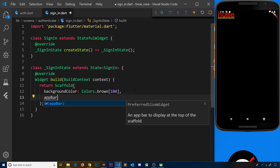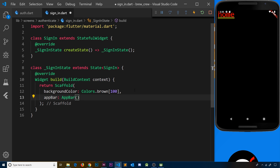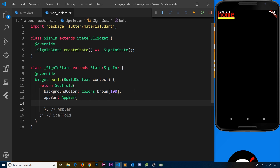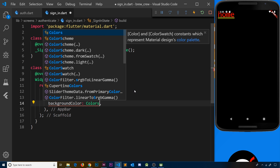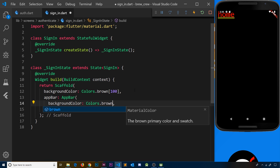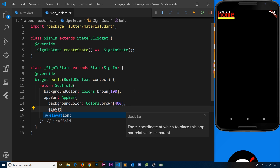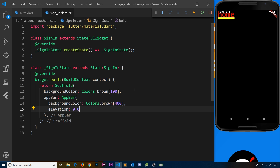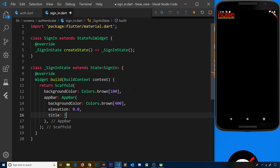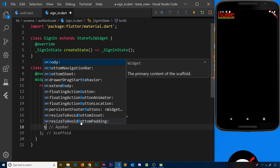We also want to add an app bar widget. Inside it, set the background color to Colors.brown at strength 400 — a slightly stronger brown. Set elevation to 0.0, which removes the drop shadow so it's no longer elevated off the screen. Then add a title property as a Text widget with the text 'Sign in to Brew Crew'. That completes the app bar.